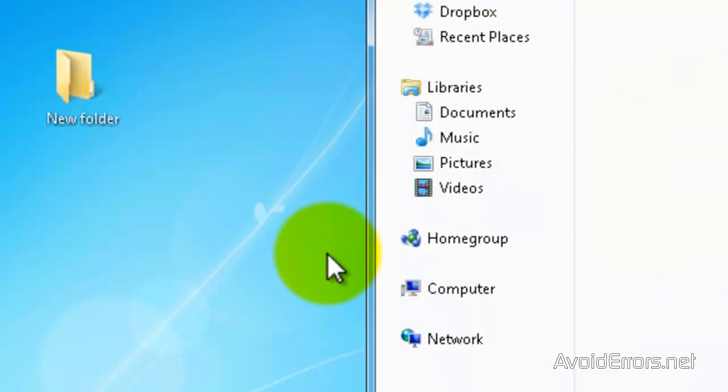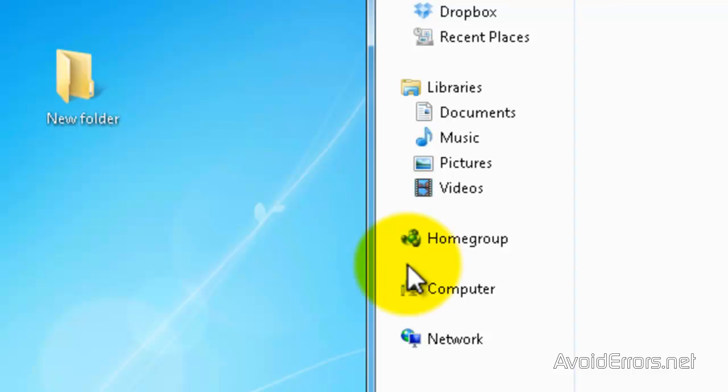When you open any folder it comes out here to the left, HomeGroup. Now I'm going to show you how to disable this.